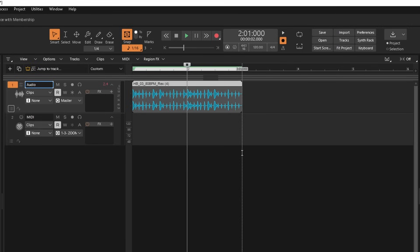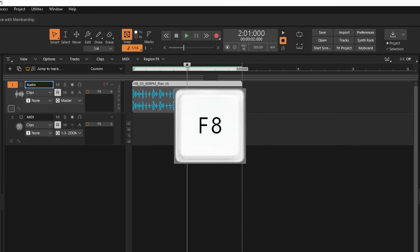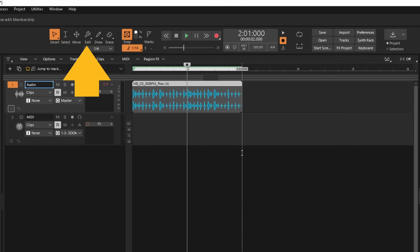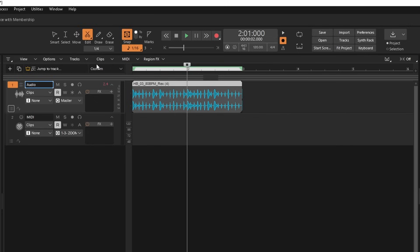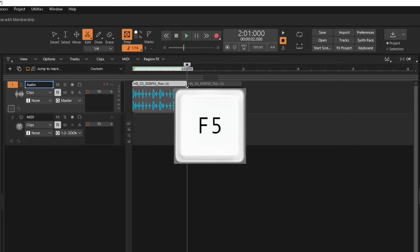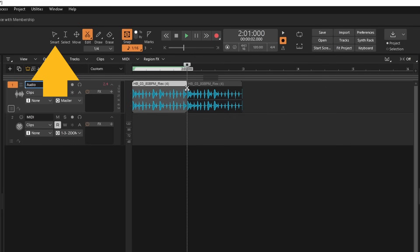Or if you prefer you can press the F8 key on your computer keyboard, or click on the Edit icon. Then right mouse click the Edit icon if you're using Sonar, and click on Split on the pop-up menu. Then left mouse click on the audio sample where you want to split it. Then press the F5 key or click on the Smart icon.